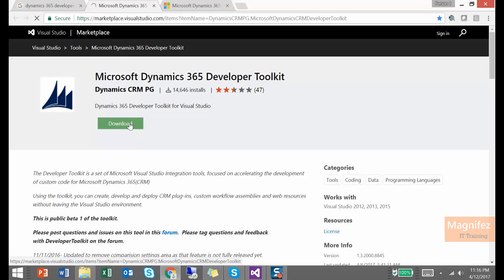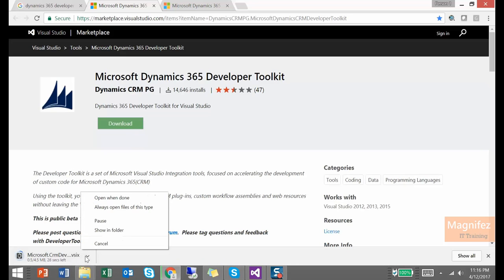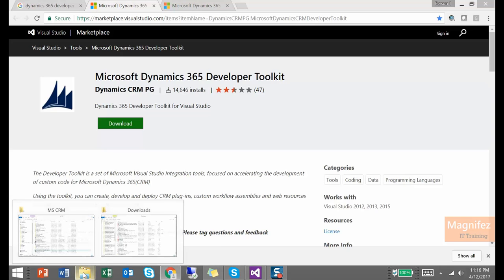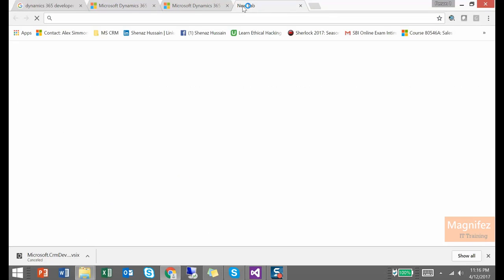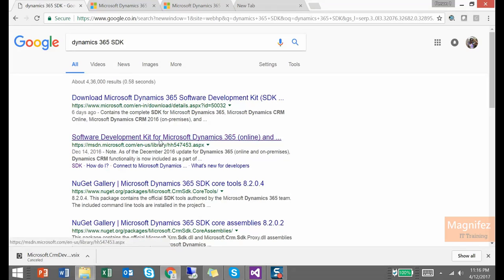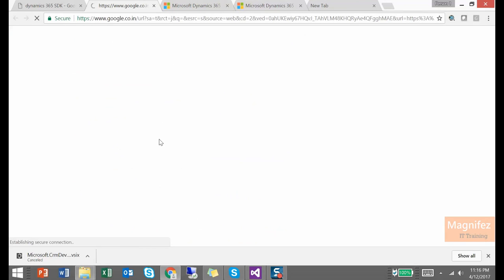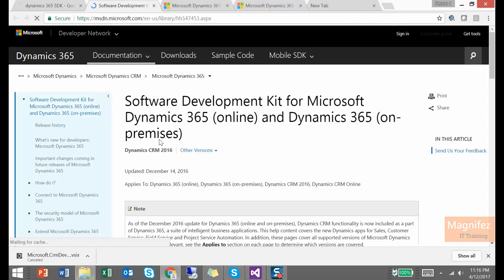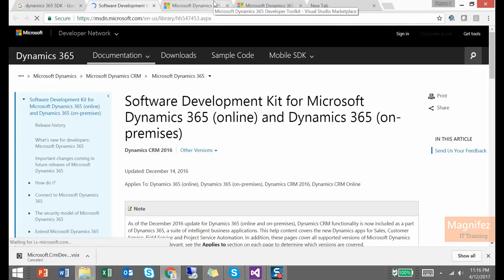Before you are going to install it, you need to install one more tool. That is Dynamics 365 SDK. So here is the link to download the SDK for Dynamics 365. First of all you have to download and install. Only after that you can install the Developer Toolkit.